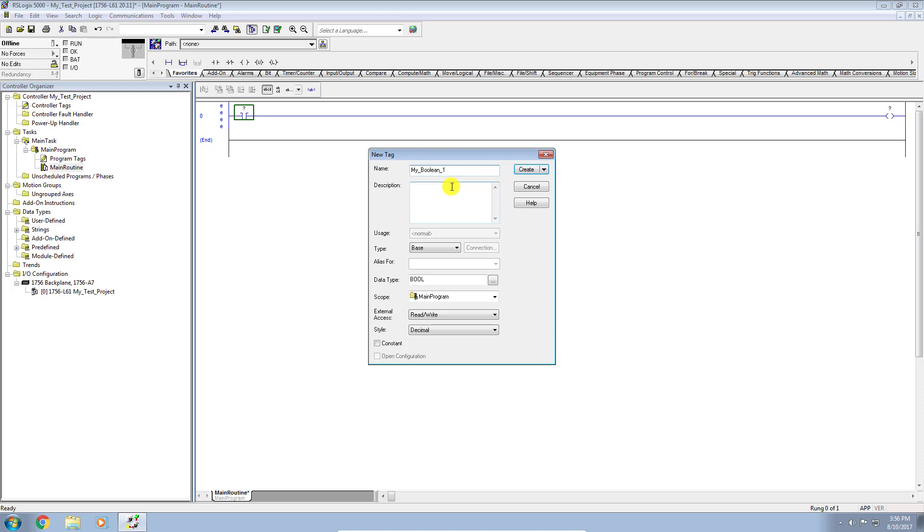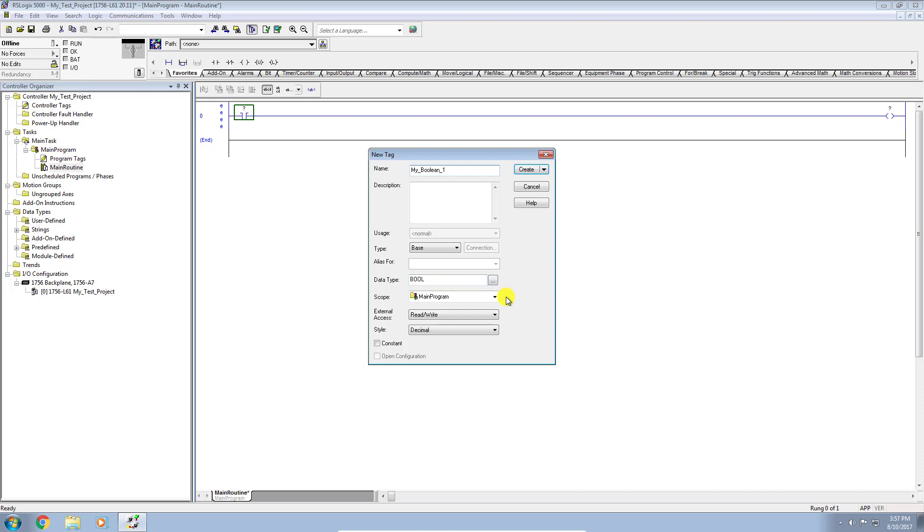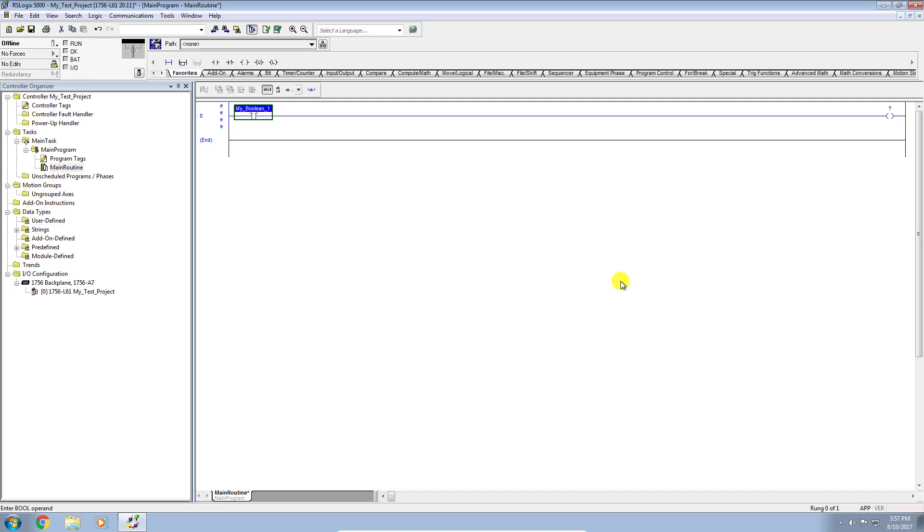And you can see here, if you create the tag inside the Logix Designer inside an instruction, it will automatically specify the correct data type for you. So it knows how I'm using this tag and it tells me it has to be of type boolean. Again, we'll get into data types and tagging in another video. So I'm going to click Create.